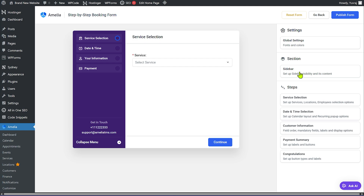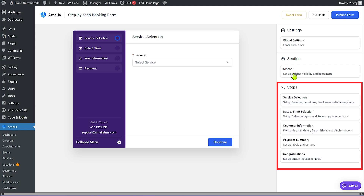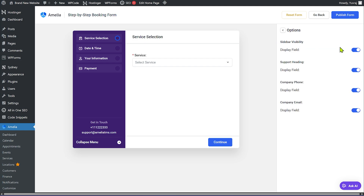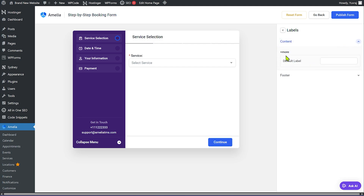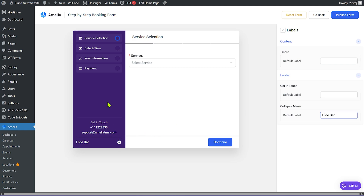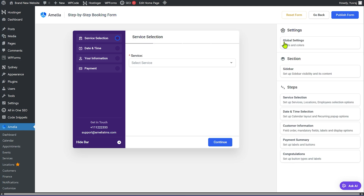You also have Section Settings. Each step of the process has its own settings. For example, in the Sidebar section you can control which fields are displayed — you can disable the sidebar heading, remove the phone number field or email field, and change labels. The footer has a 'Get in Touch' button whose label you can also change. All label changes reflect in real time on the form.